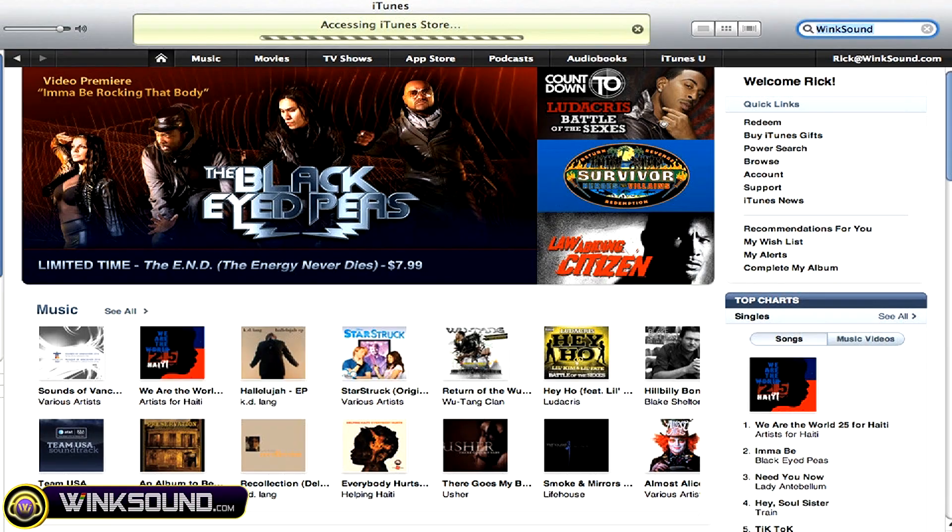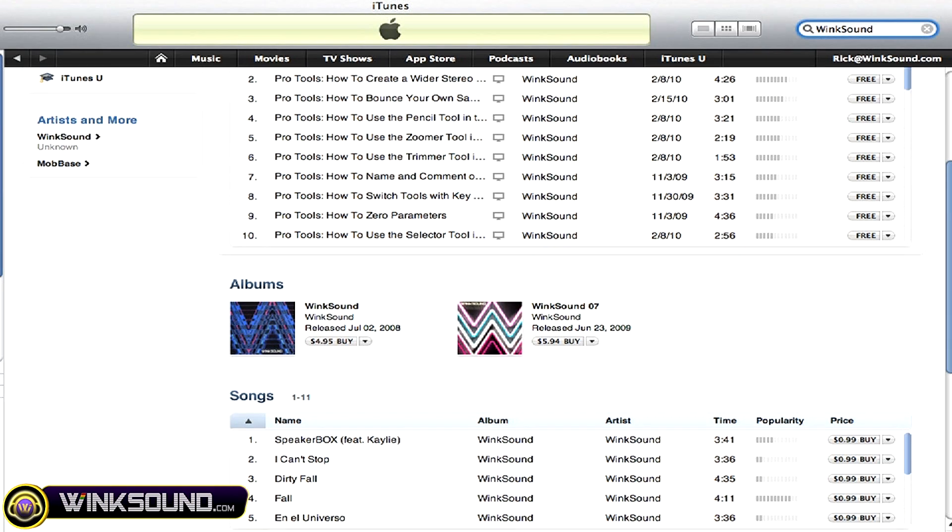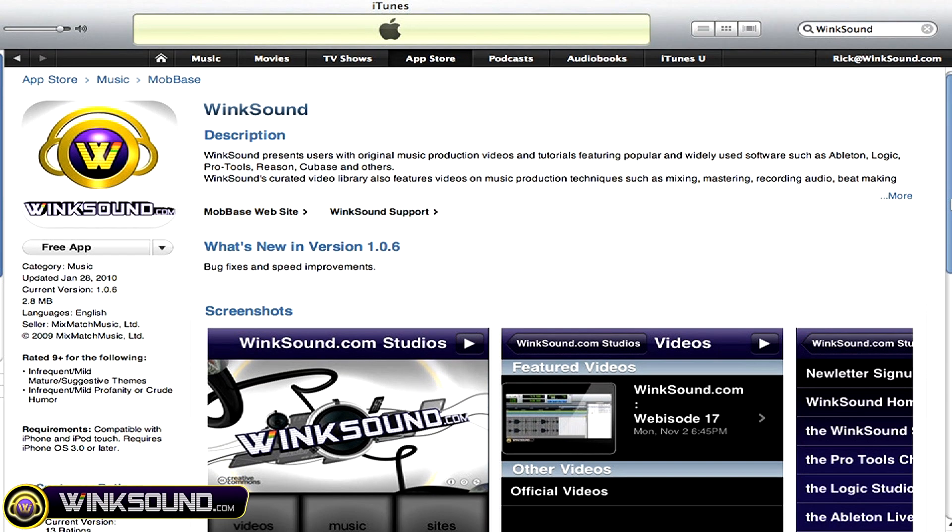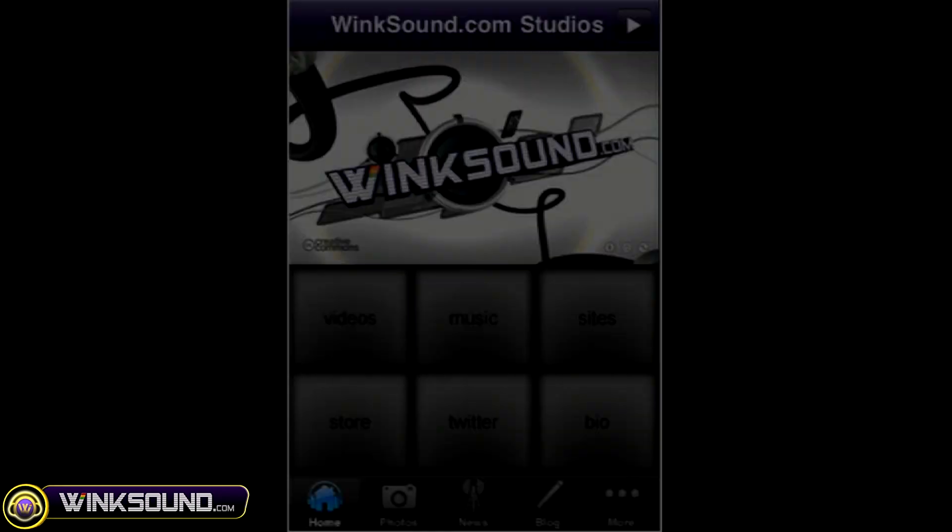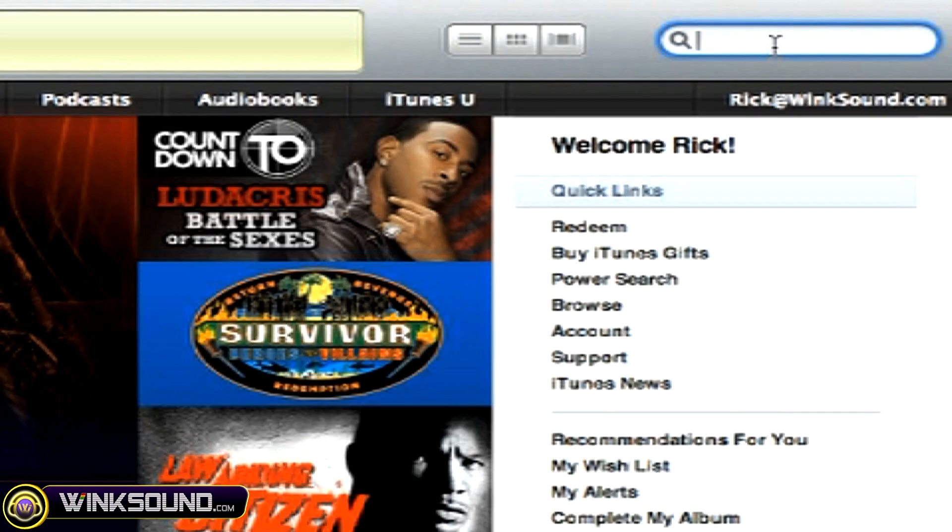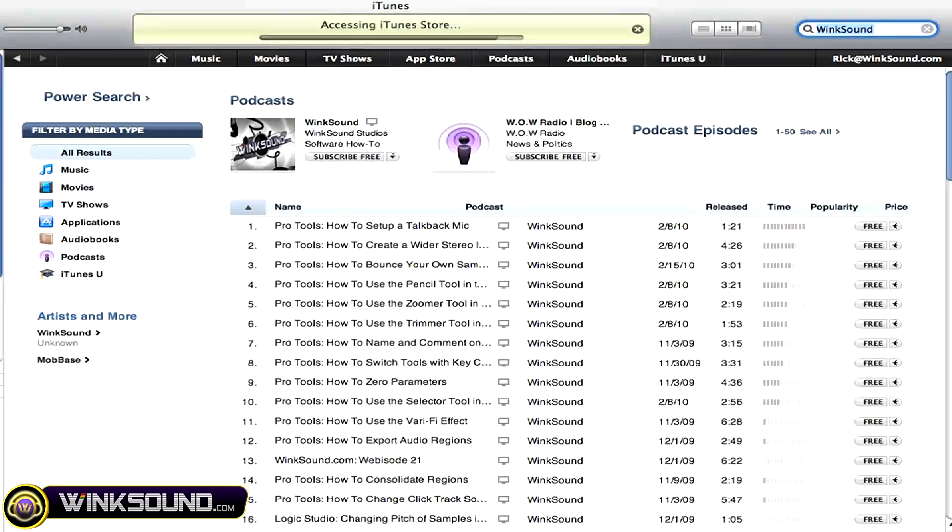Check out Wingsound at the iTunes store to subscribe to the podcast, listen to some music and download the free iPhone app that will keep you up to date with all of the latest releases from Wingsound studios. Just search for Wingsound at the iTunes store. See you next time.